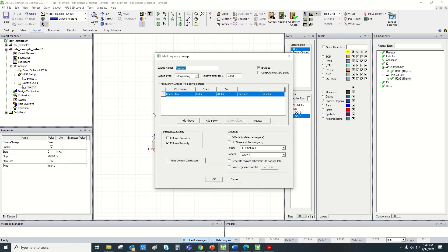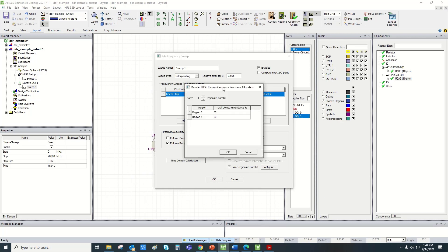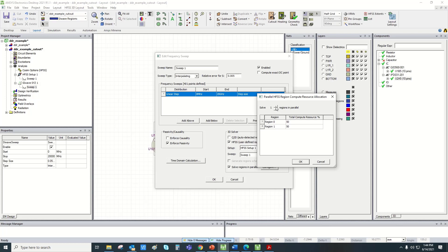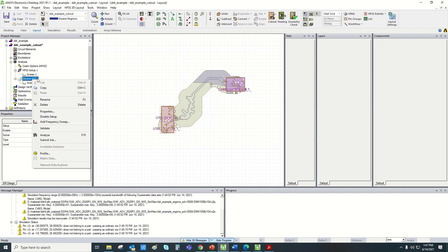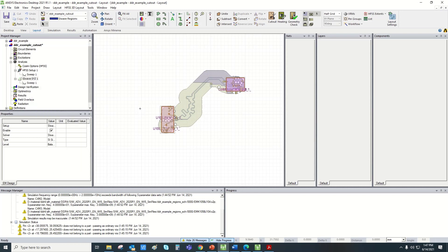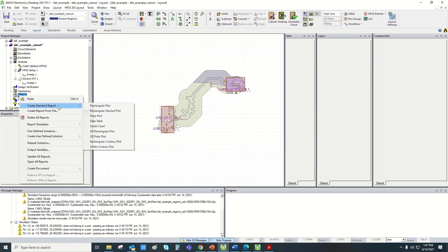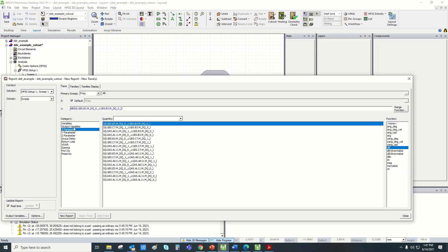Let's go to sweep one. One important thing here is a tab for solve regions in parallel. You can configure how many HFSS regions you want to simulate in parallel. Here there are two regions, so you can set two. Depending on the complexity of each HFSS region, you can define the resources individually. We simply go to SI wave and say analyze, and then the solver will do everything in the background. In the end, go to results, create a standard report and rectangular plot, and you can plot the S-parameters.